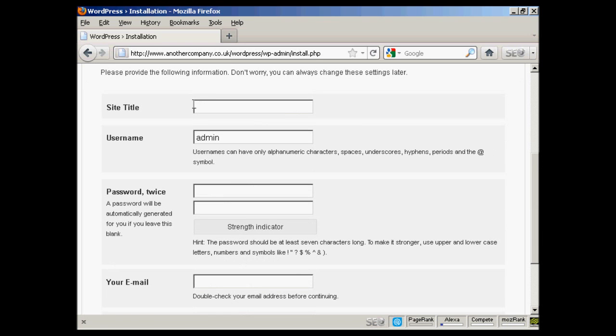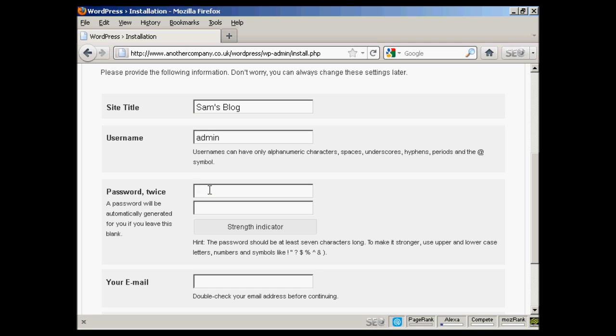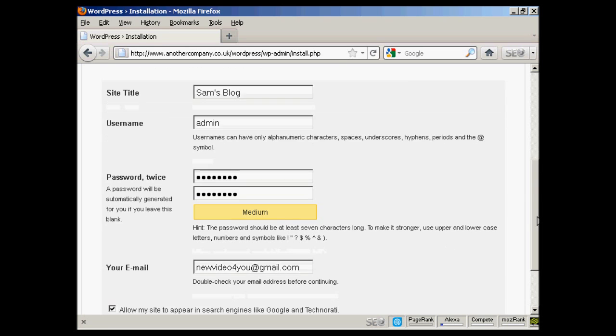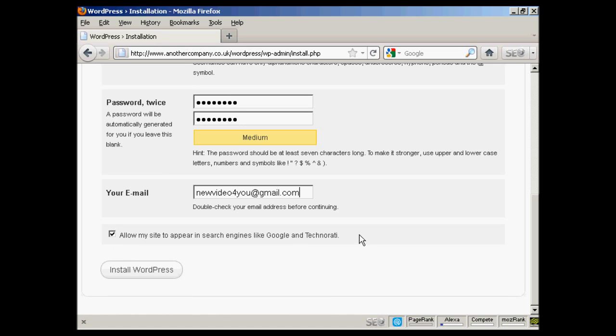You want the site title. Let's call this Sam's blog. User name. The default one is admin and it's best to leave it at that. You can always add new ones later. You want the password. And then put it in again. Your email address. And then you want to either check or uncheck this box here. Allow my site to appear in search engines like Google and Technorati. Good idea to say yes. And then simply click on this button here. Install WordPress.